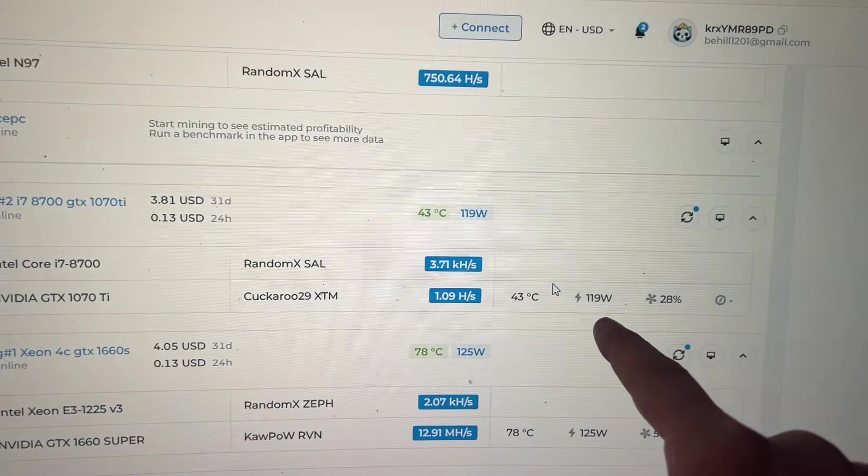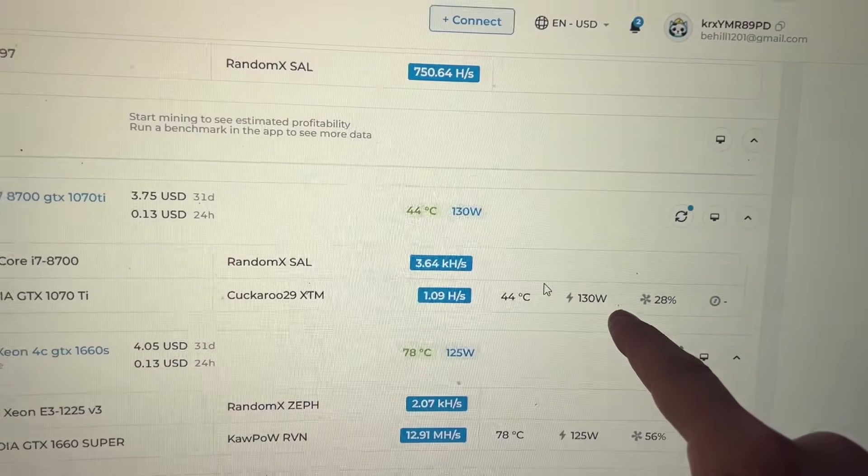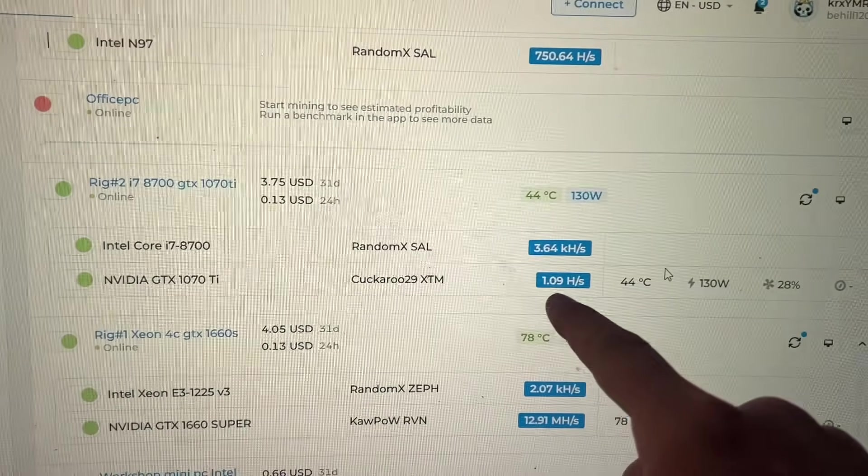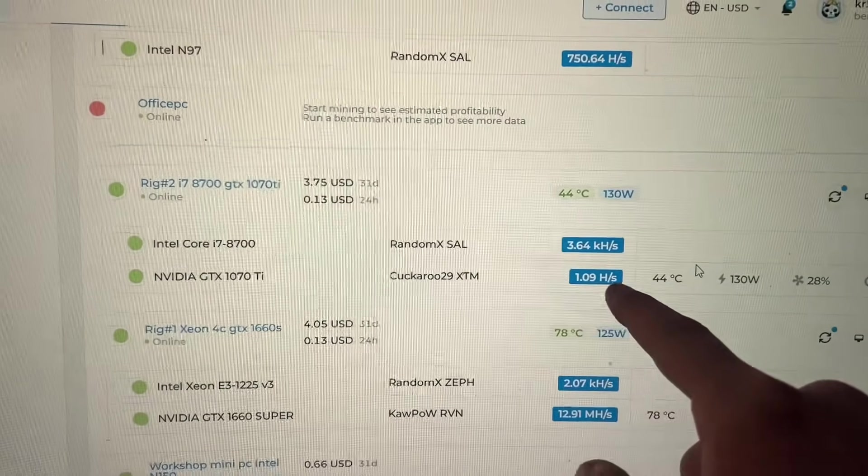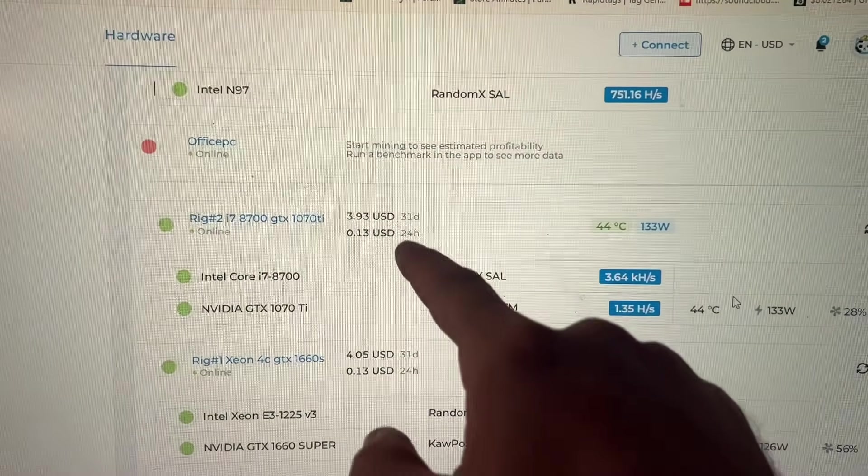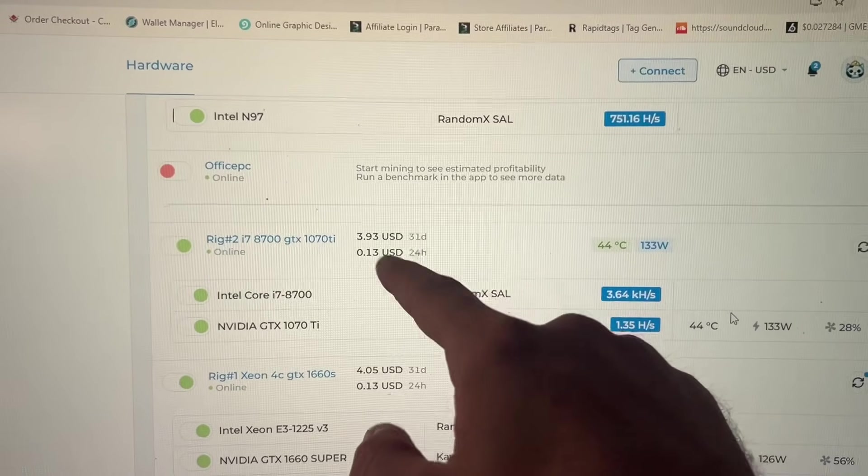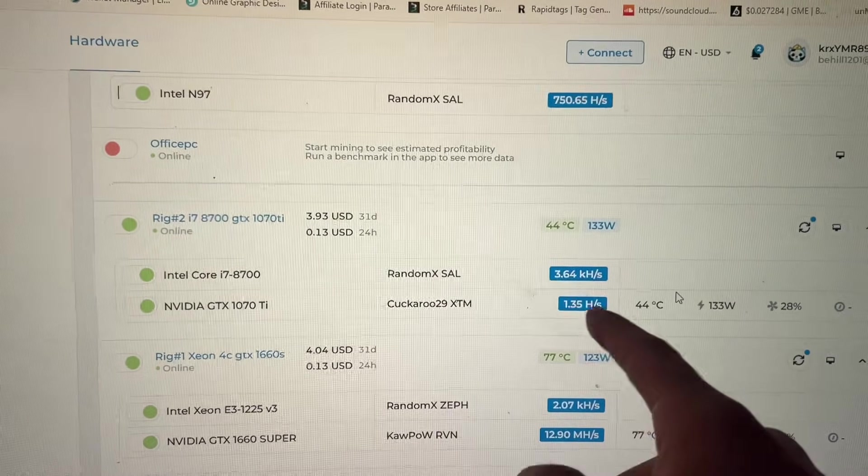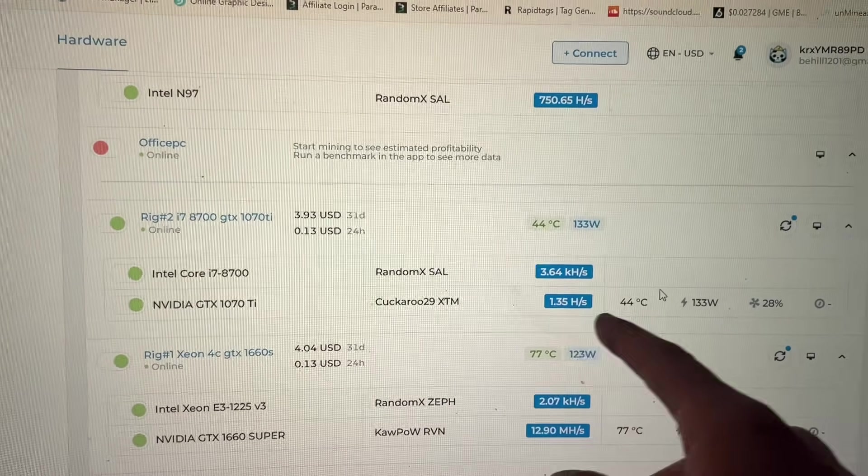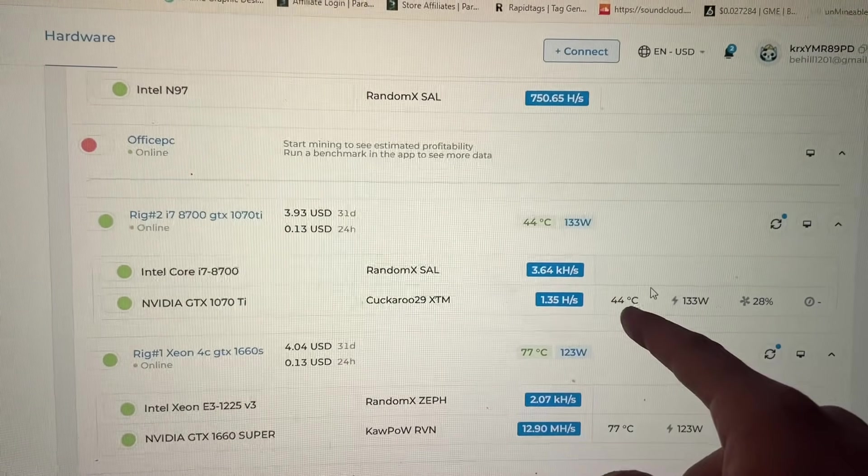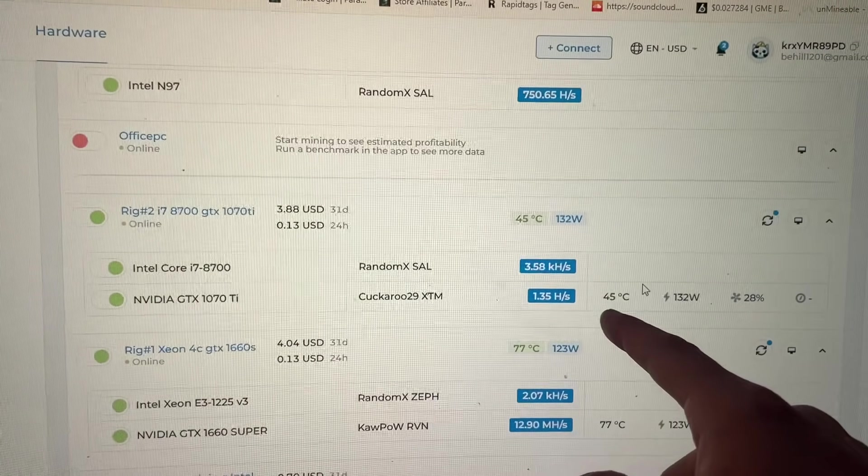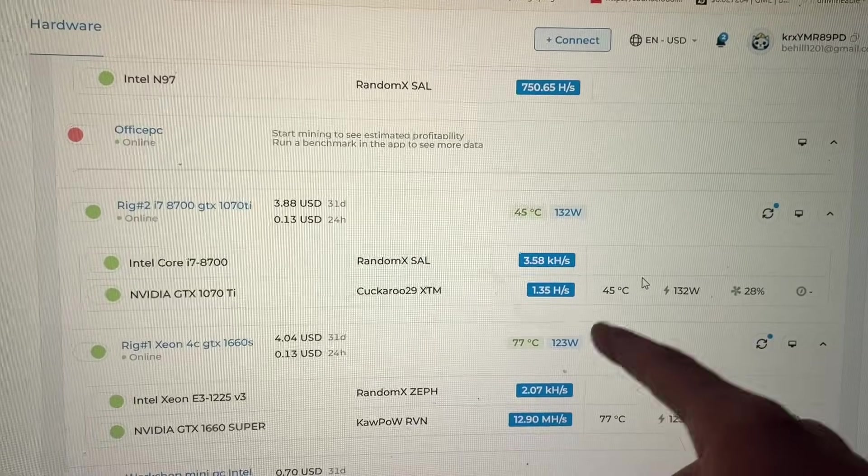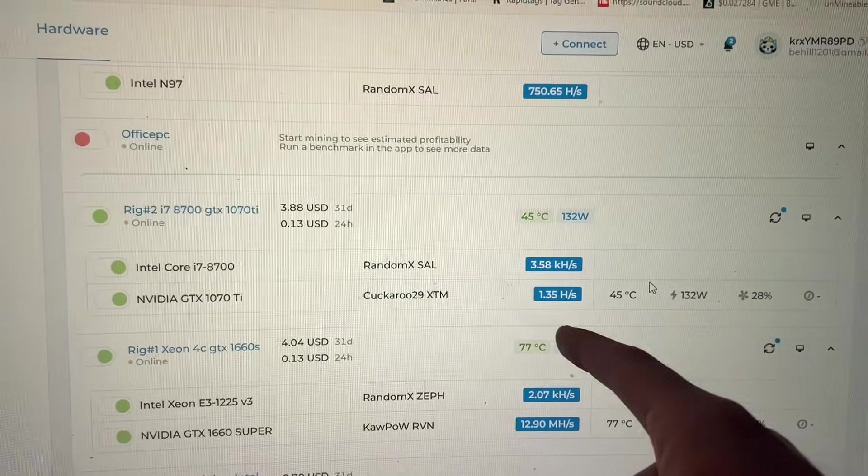Look, it's already at two gigahash right there and watch on this screen - 119 watts, it's spooling up, it's at 1.09 and then the profitability is going up obviously because the hash rate's going up. Temperature was super cold, now the temperature is going to come up because it was running such low power.